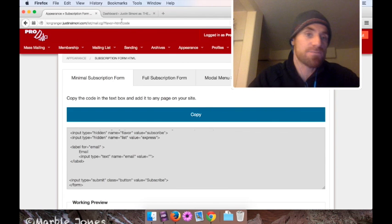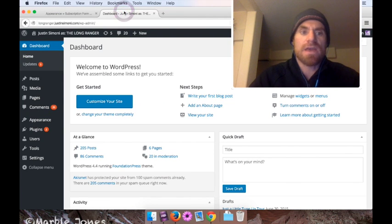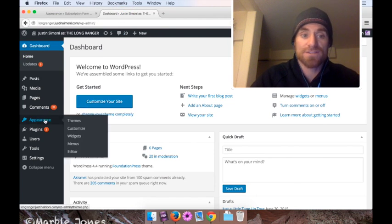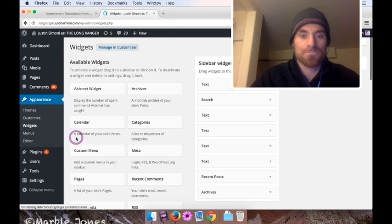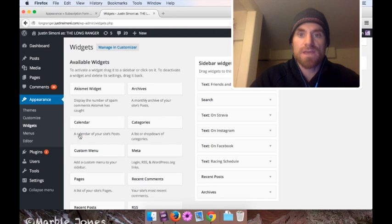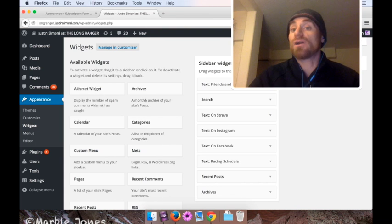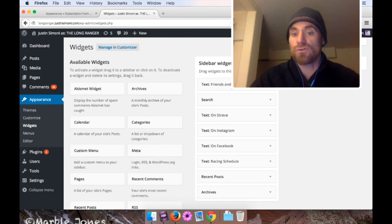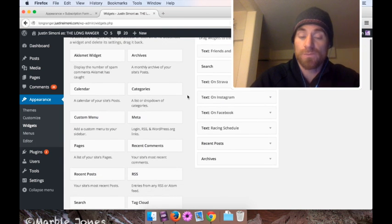Now I'm going to go to the dashboard of my WordPress site. I'm going to go to Appearance and Widgets. And I'm going to put this in a sidebar widget. So the first thing I have to do is create a new widget.